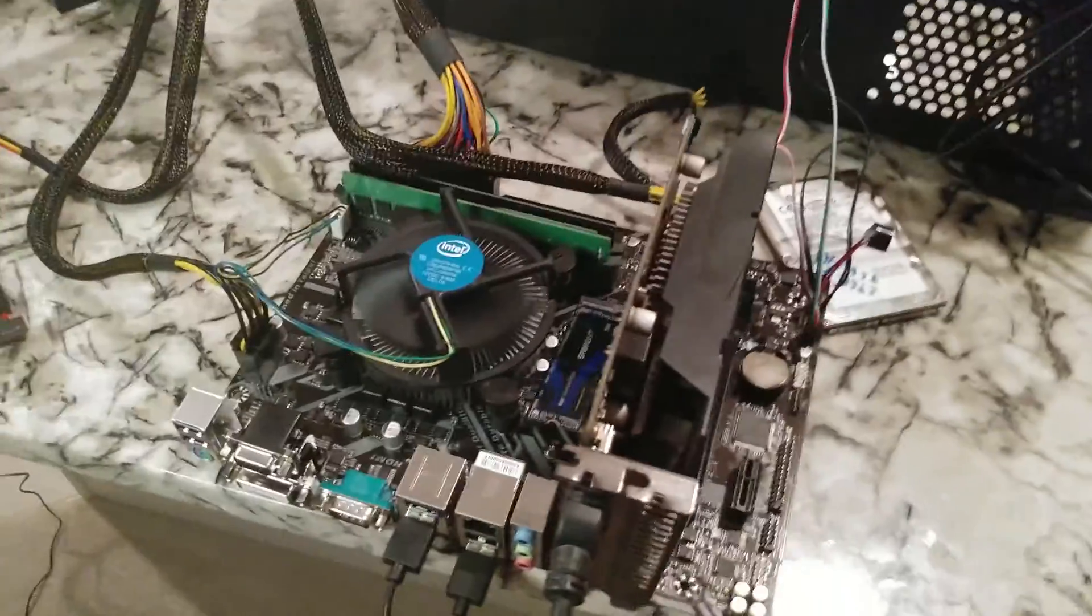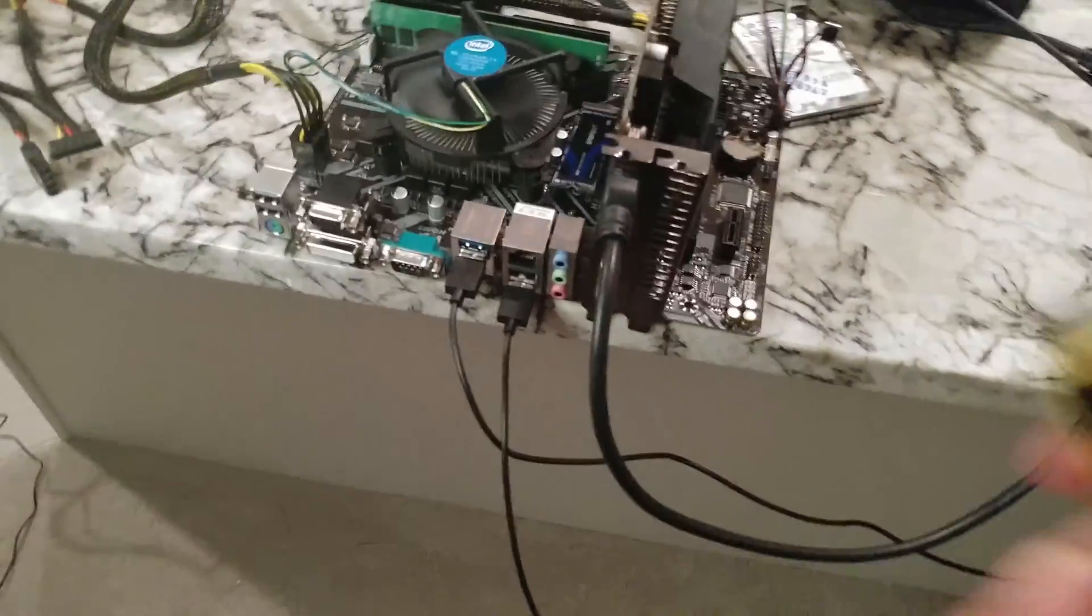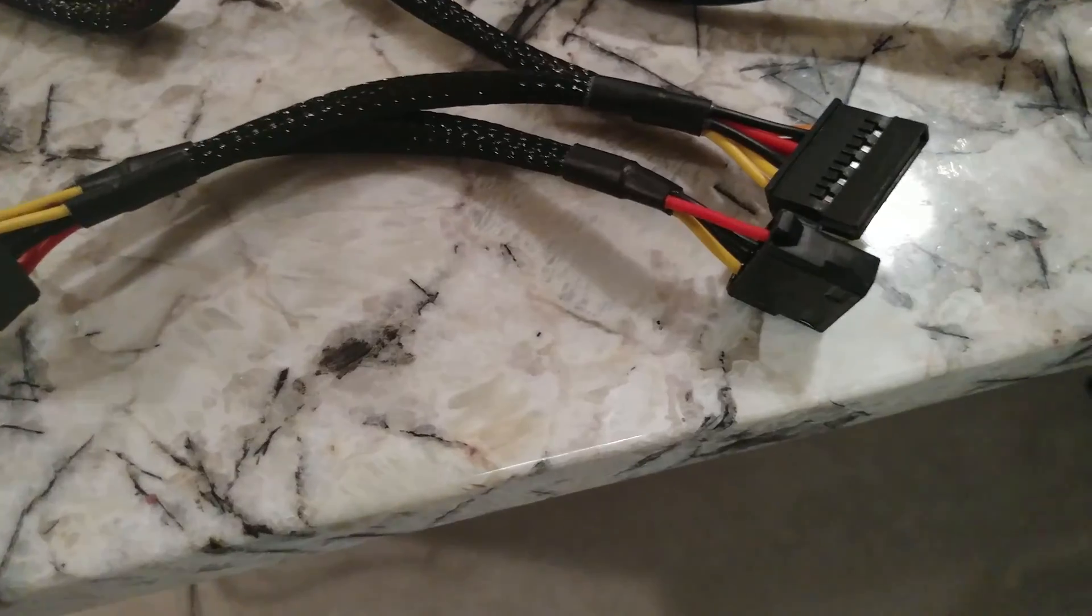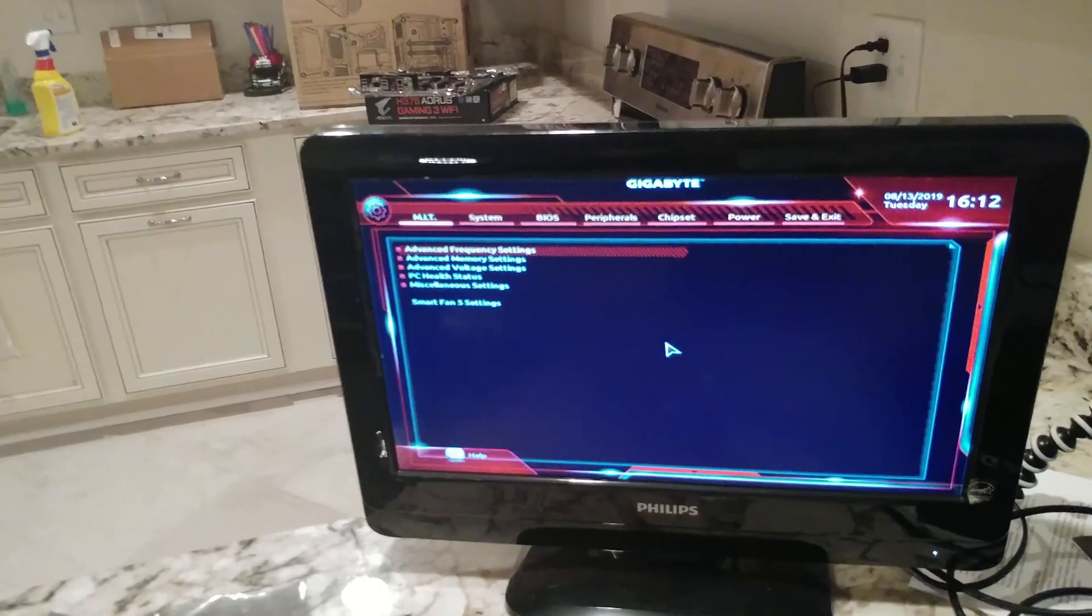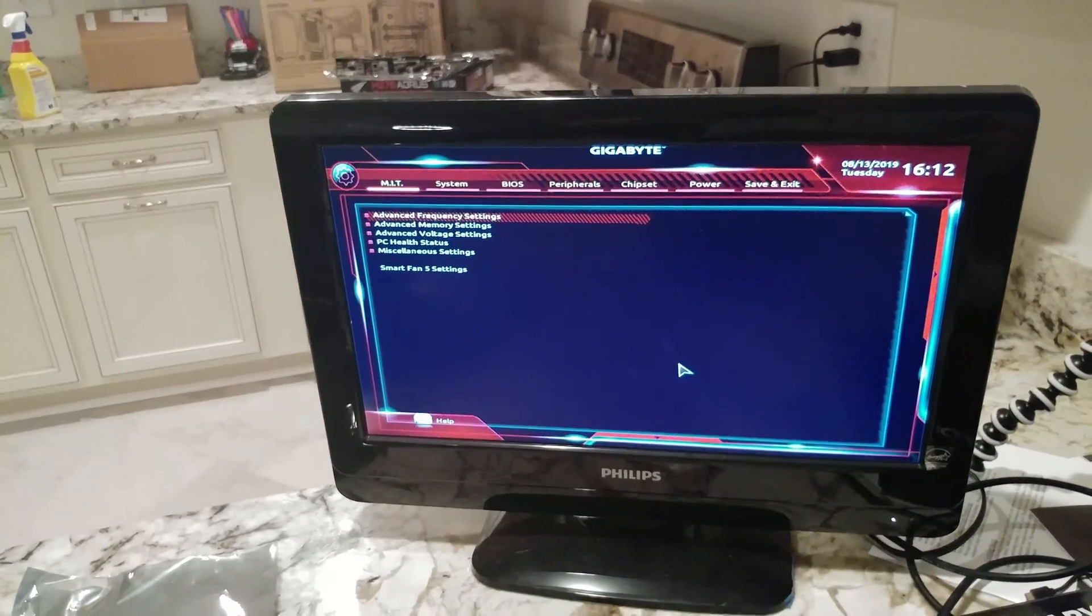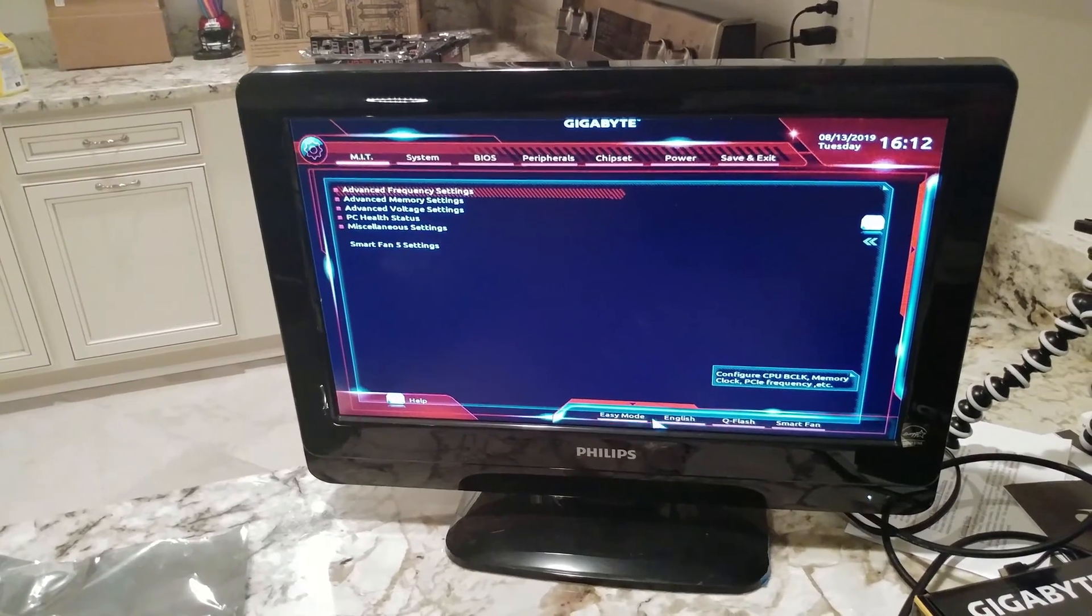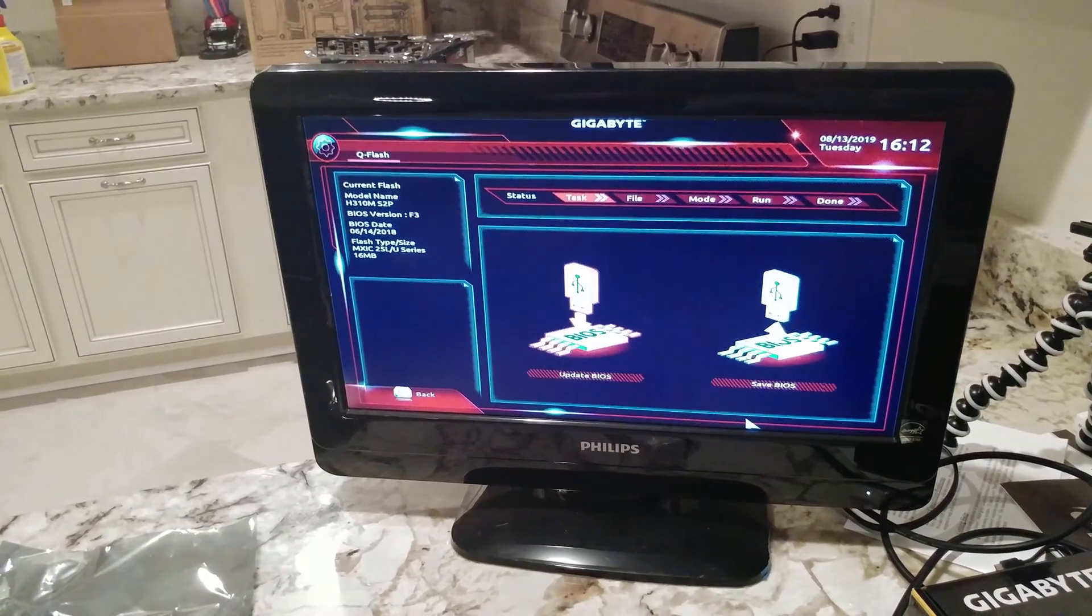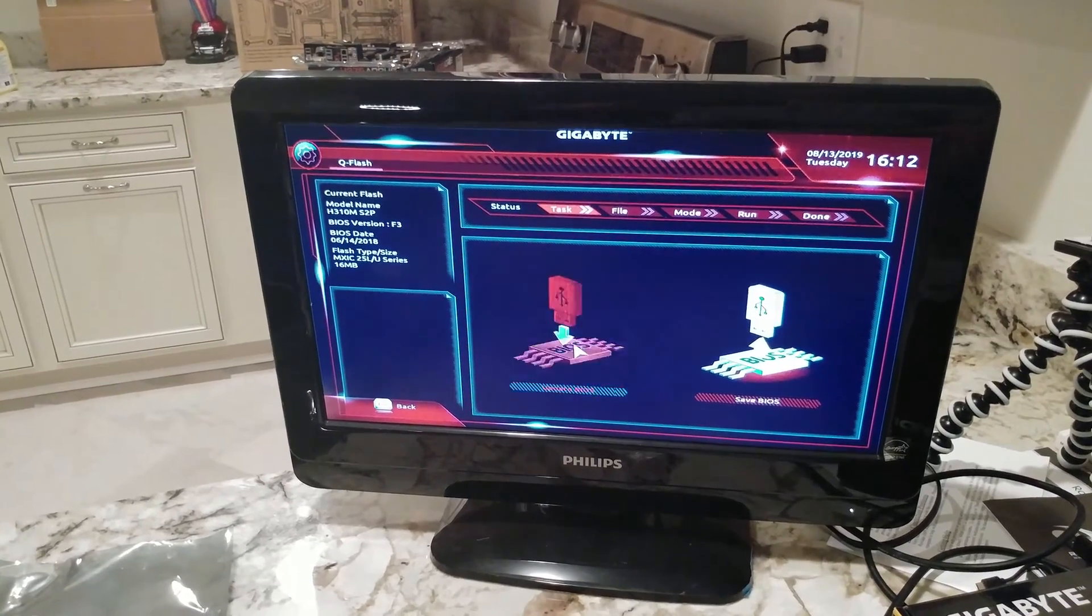Now we need to grab our thumb drive, have it right here, and we're going to plug it in. Okay, so we booted into the BIOS, and basically what you're going to do is go down to the bottom, right here. You want to go to QFlash, and we want to update the BIOS.